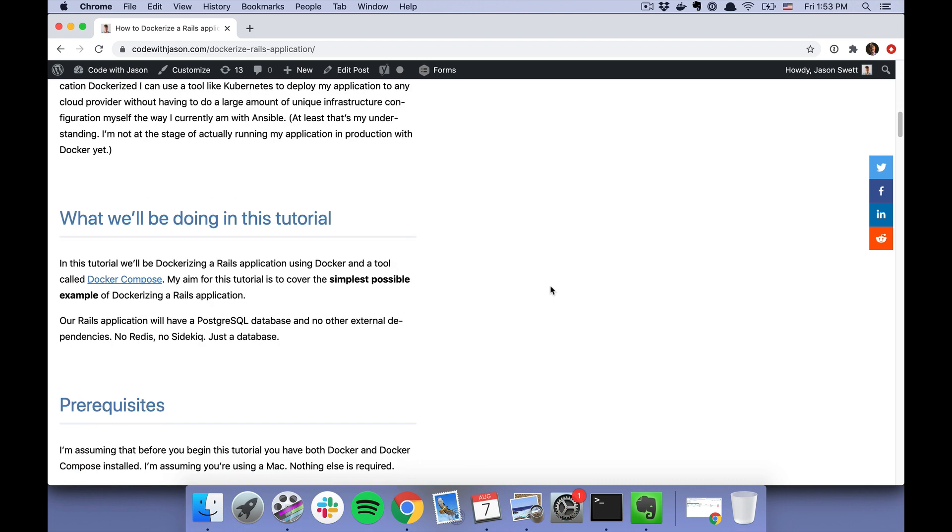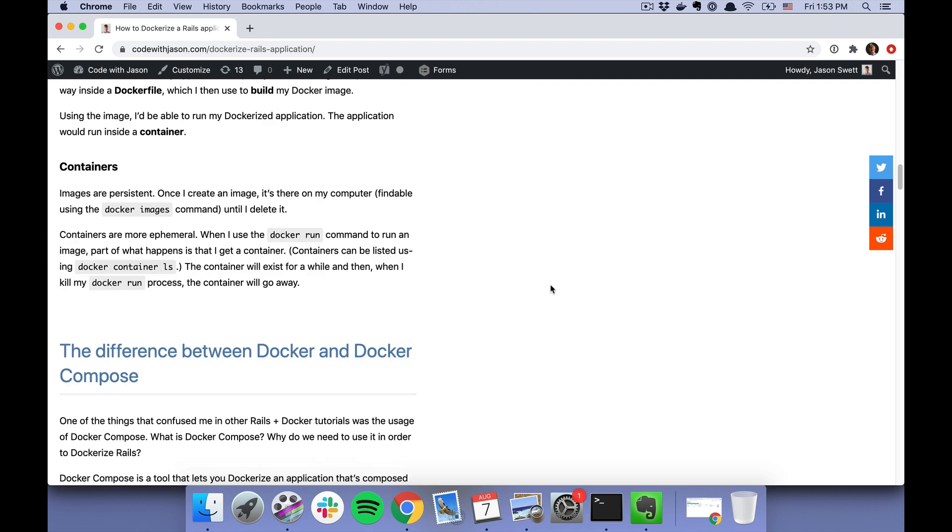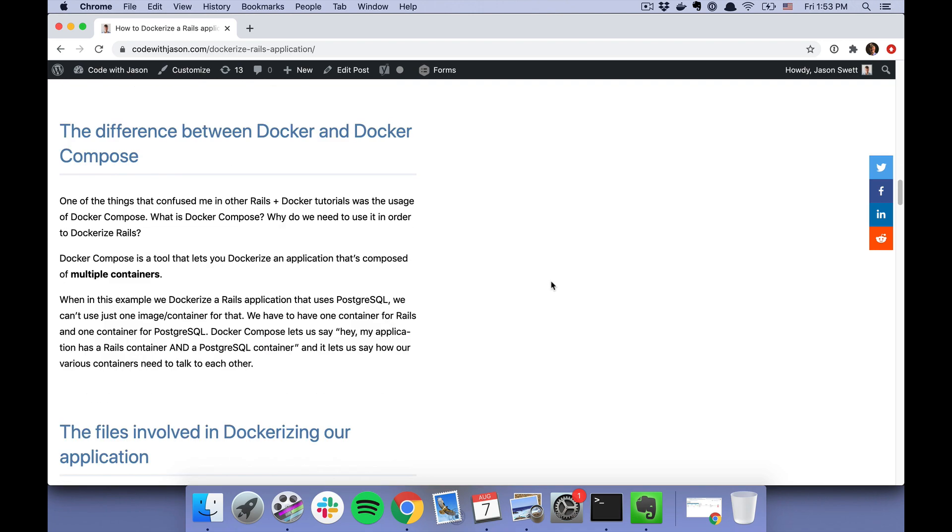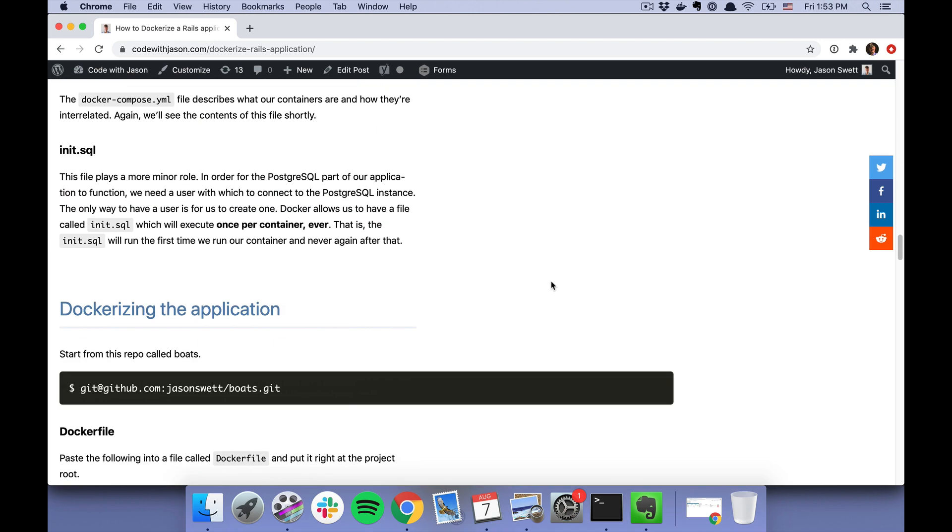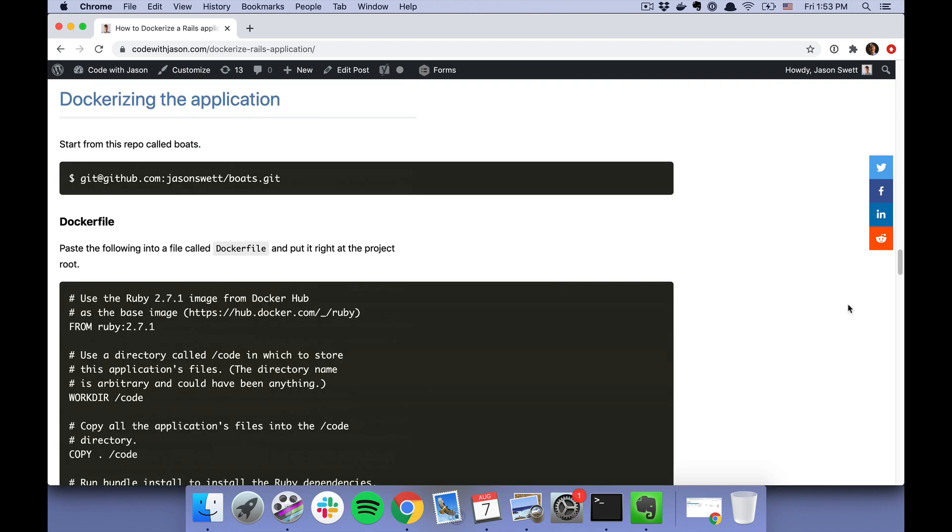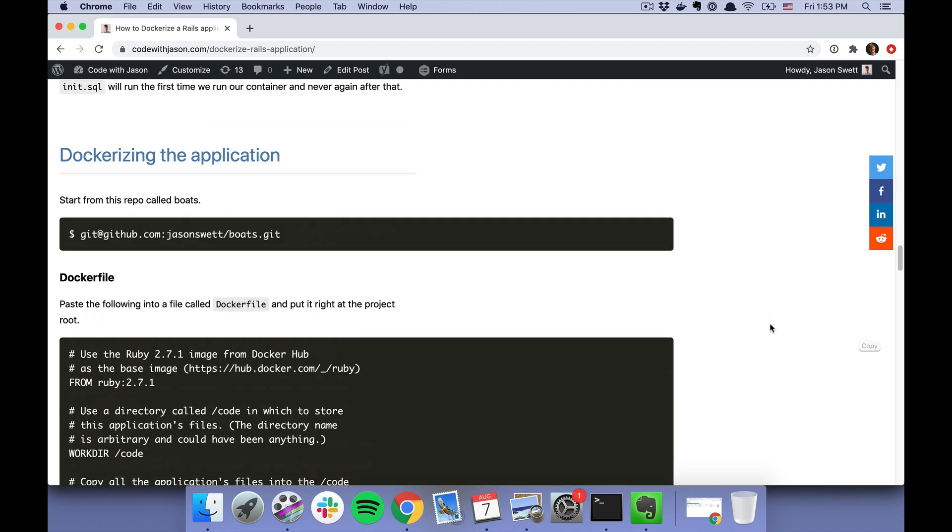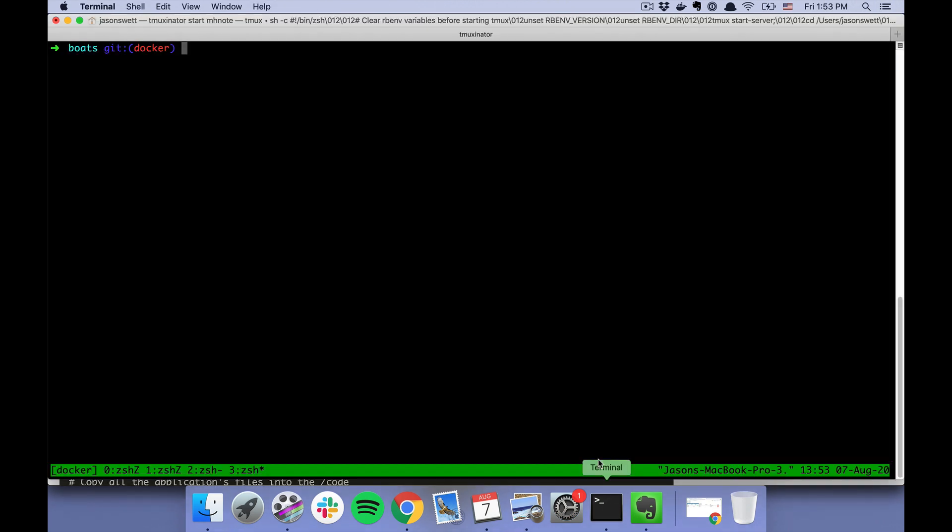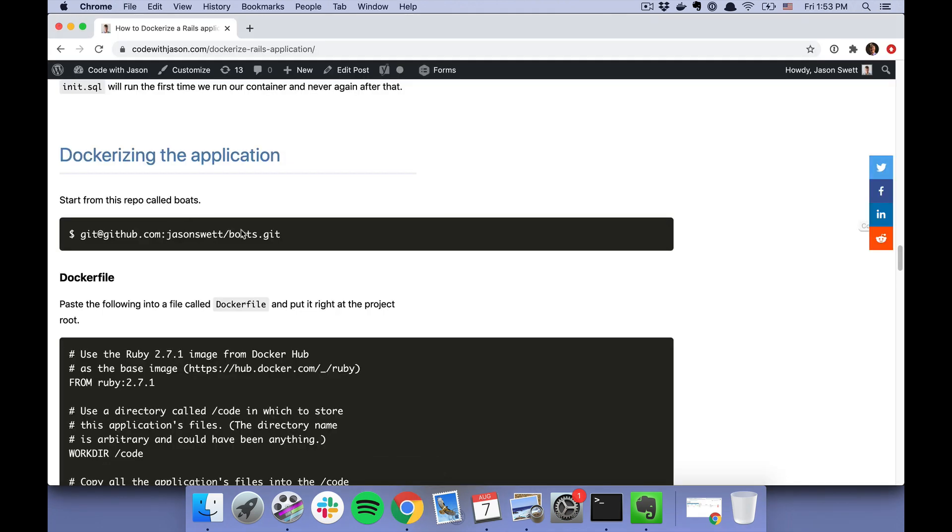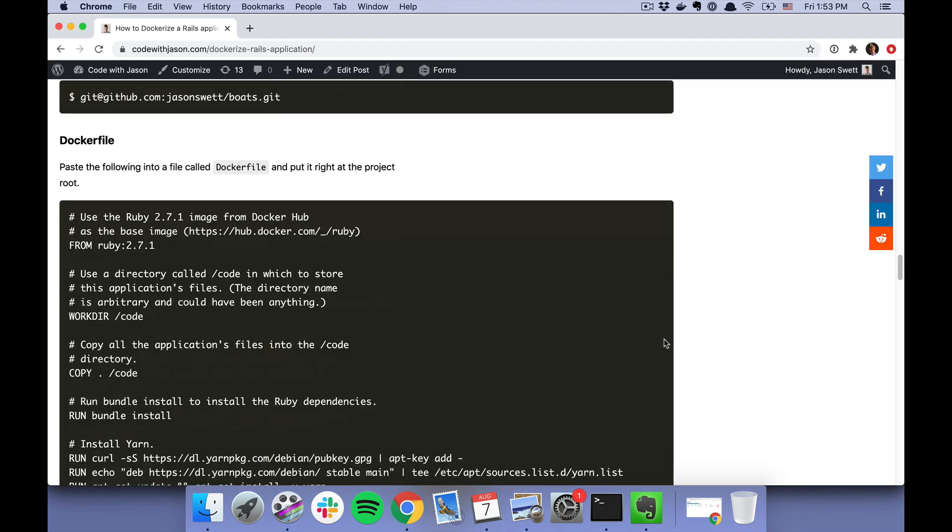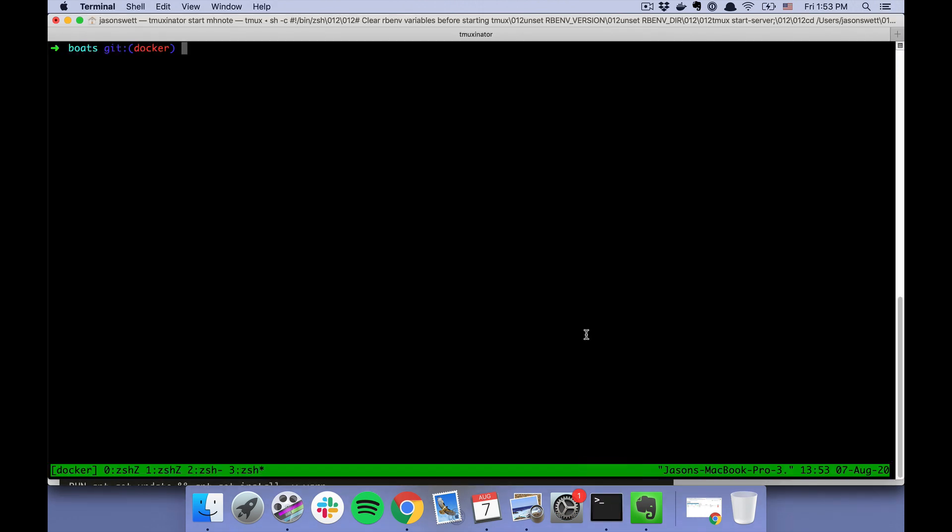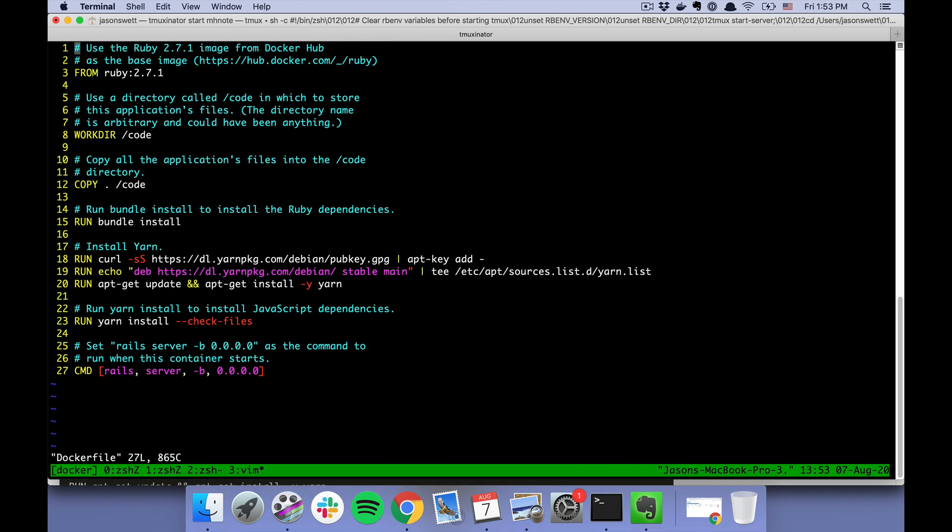So the first thing is the Dockerfile for the Rails application. I have my repo here called "boats," and I'm just at the root of the project. I'm in the docker branch, which is included in this repo if you clone it on your machine. So as I said, the first thing is the Dockerfile, which I already have here.